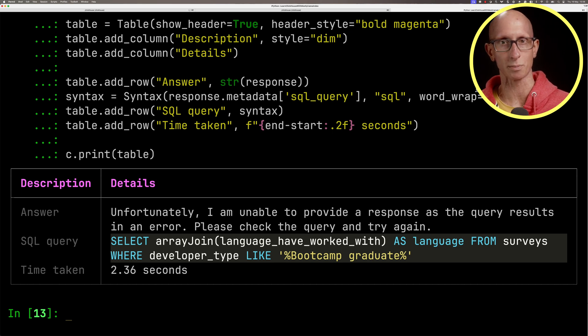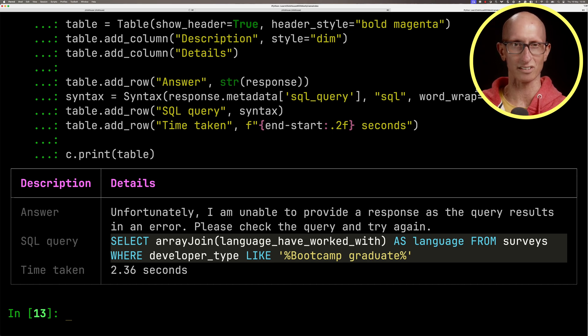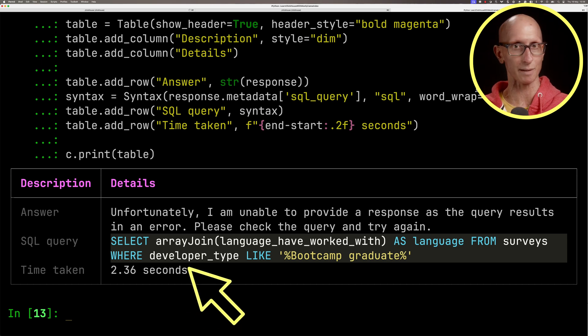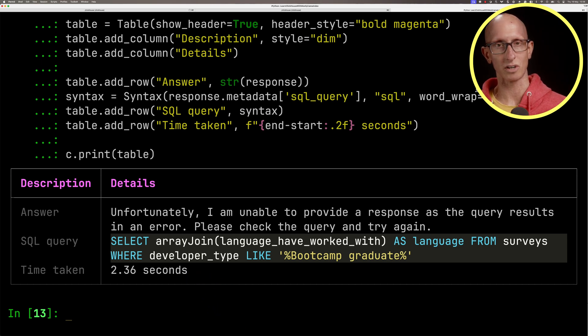It comes back saying unfortunately I'm unable to provide a response. Please check the query and try again. You see what it's tried to do is come up with a field which doesn't exist called developer type, and then it's tried to match it to bootcamp graduate.